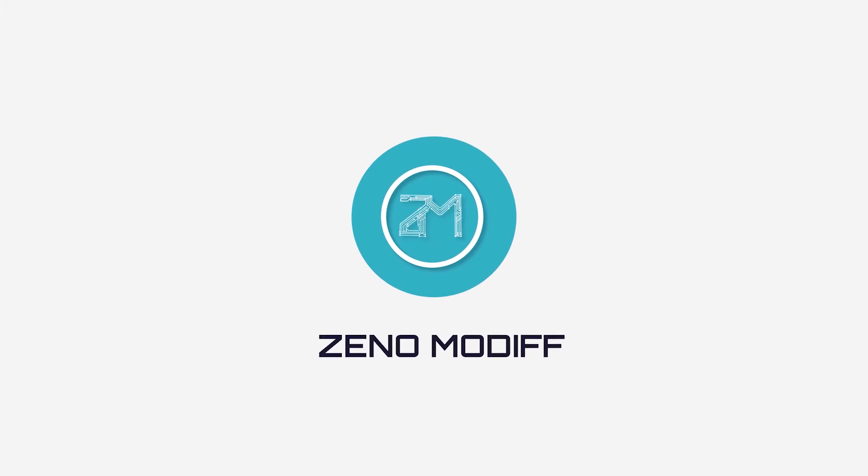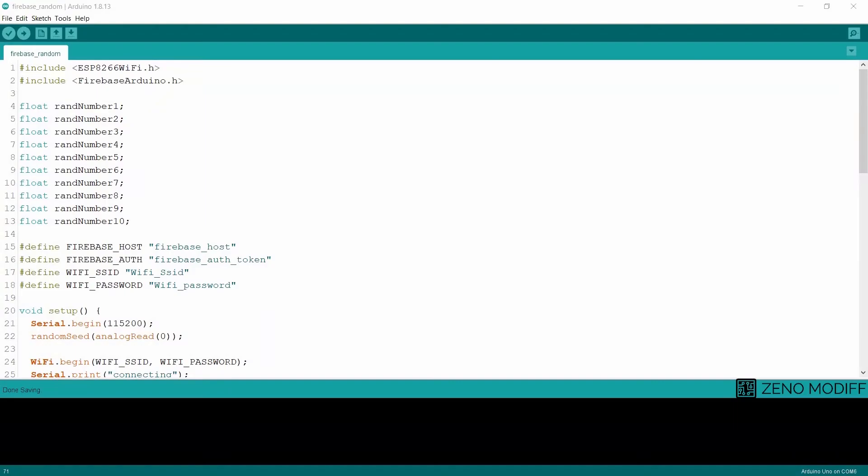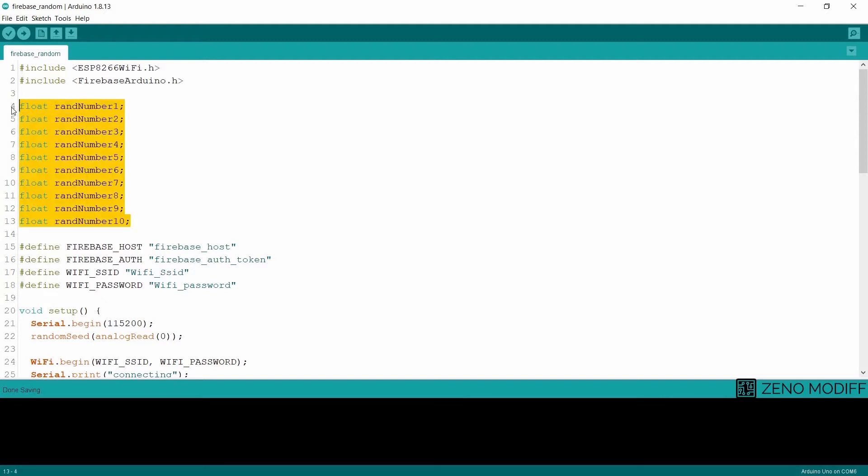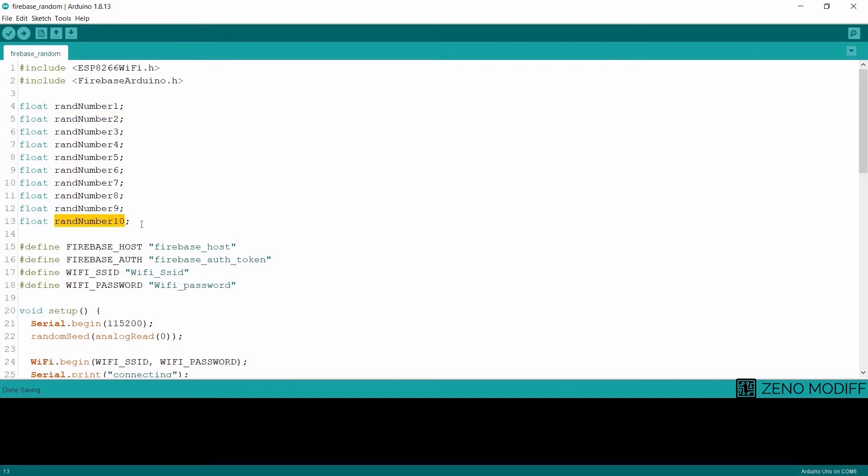This is the Arduino code for the project. First I have included the ESP8266 Wi-Fi library, then the Firebase library. As you can see, I have set 10 fields for float random numbers - float random number 1, number 2. This will be setting the random numbers to the Firebase console from 1 to 10.